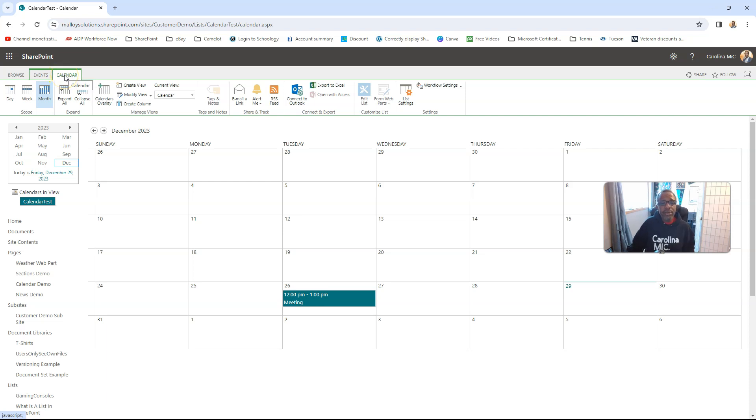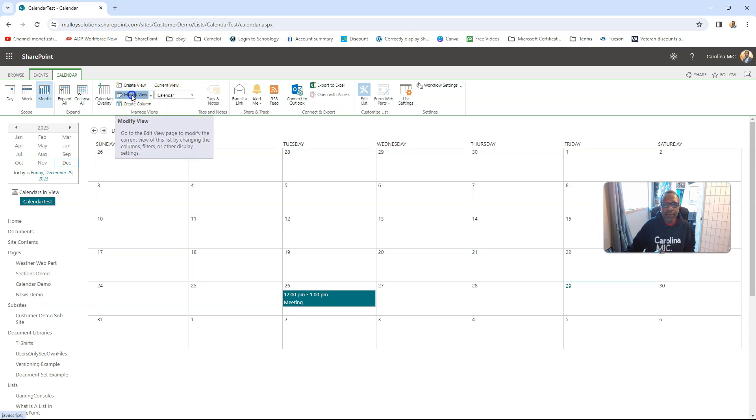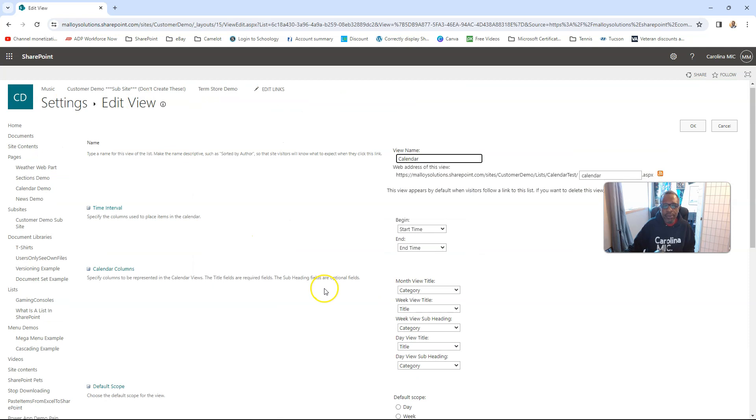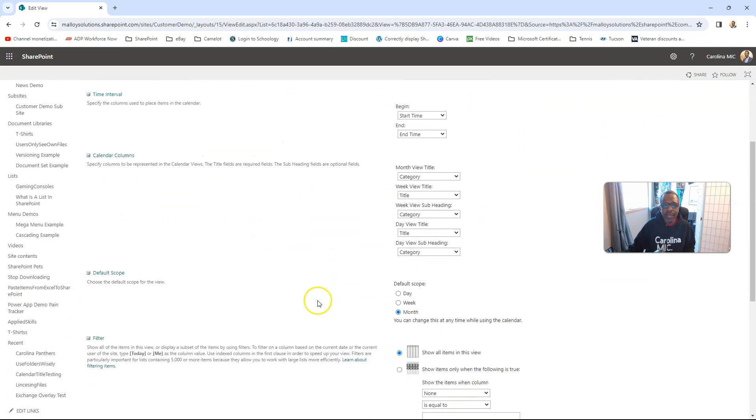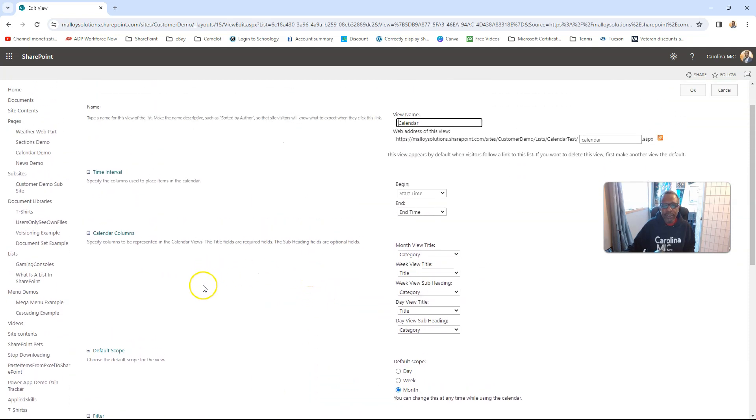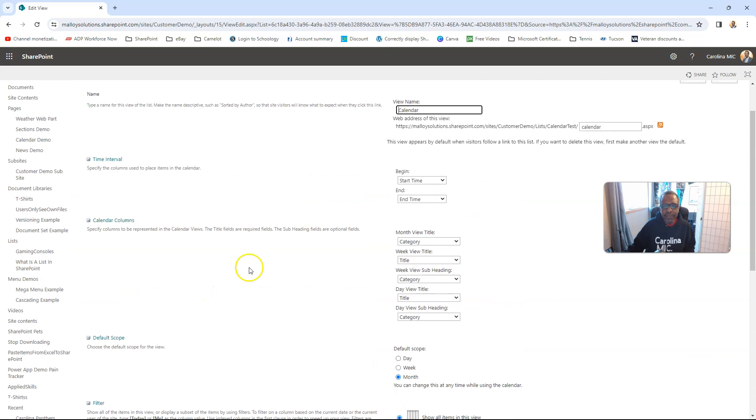You're going to go to the calendar tab, and you should be in calendar view, that's typically the default view for an events list or for a calendar. And then you can go and modify that view, and you'll notice that when you modify this, you have different choices than what you normally have. So this is configured for that calendar display with the week, day, or month.